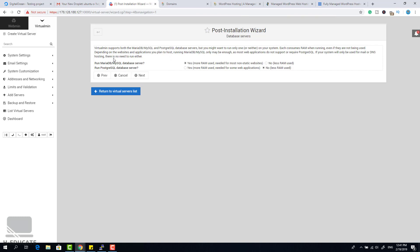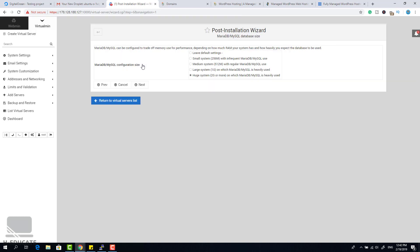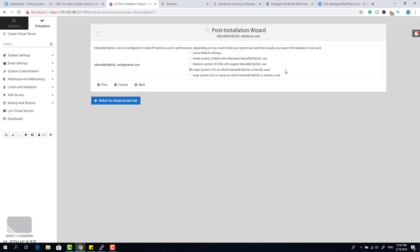Now it shows database systems. We have two options in Webmin: MariaDB/MySQL server, which we'll use for WordPress, and PostgreSQL server, which we don't need. Keep the defaults and click Next. Note the default MySQL password — copy it or change it later. Click Next. For database size, select a large system of one gigabyte of databases. Click Next — you can go with medium and change this later.